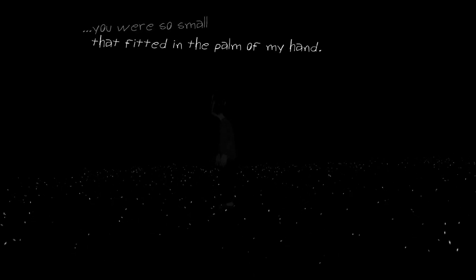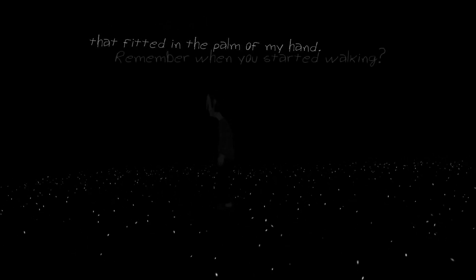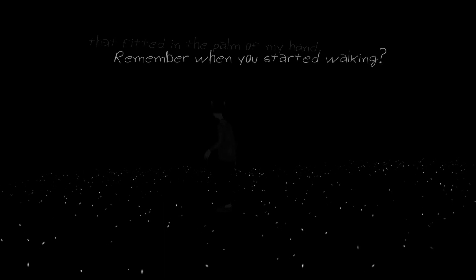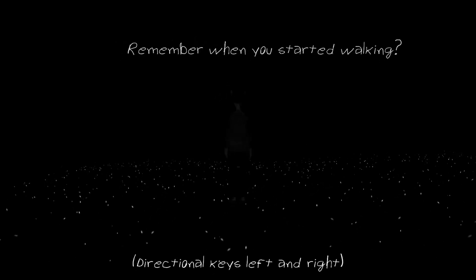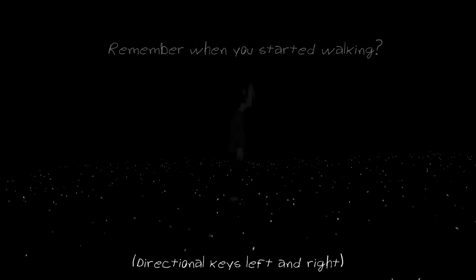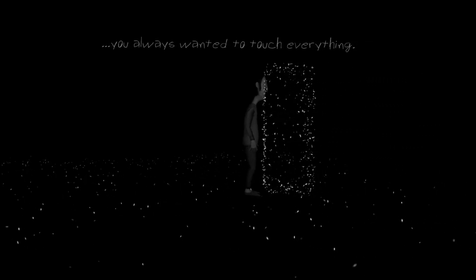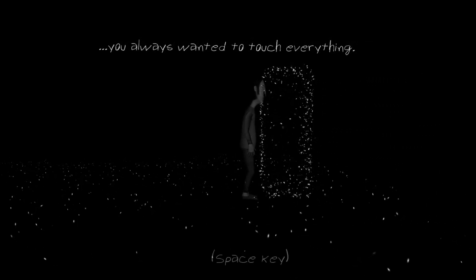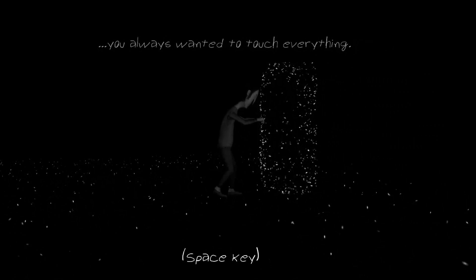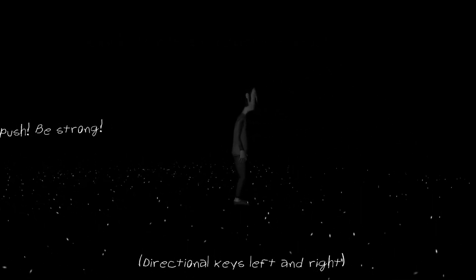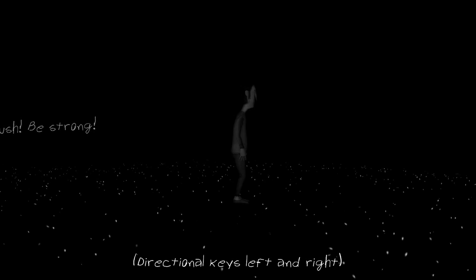You were so small that fitted in the palm of my hand. Remember when you started walking? I do like the tutorial. It gives kind of like the beginning of the story while teaching you what you need to do. You always wanted to touch everything. Push. Be strong.